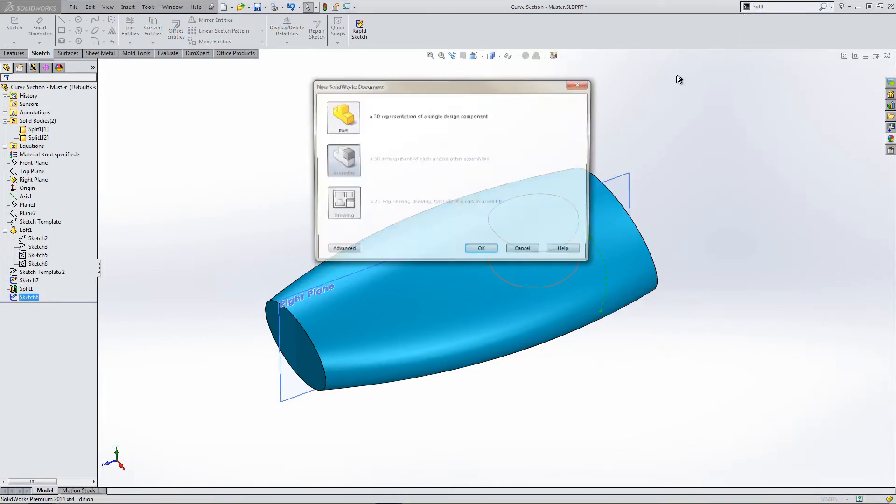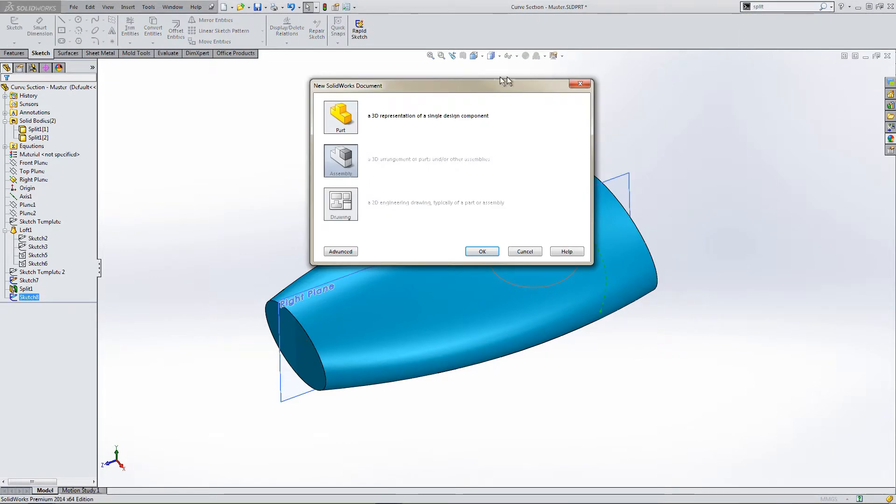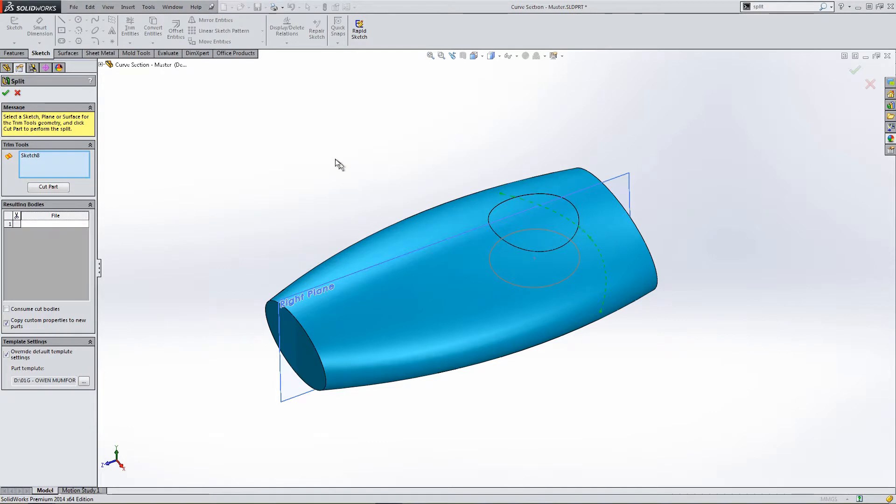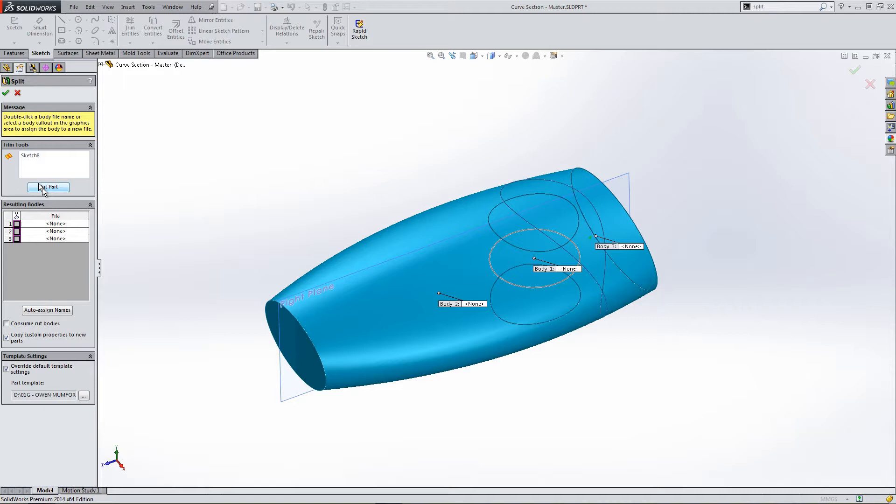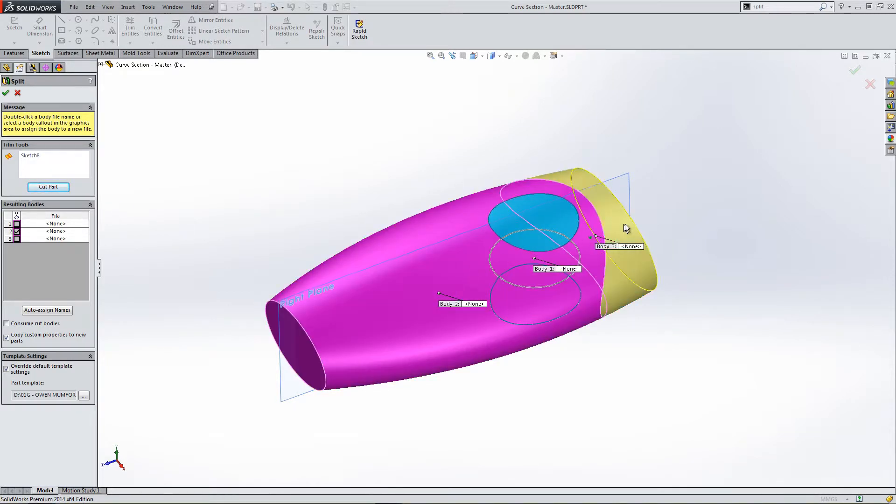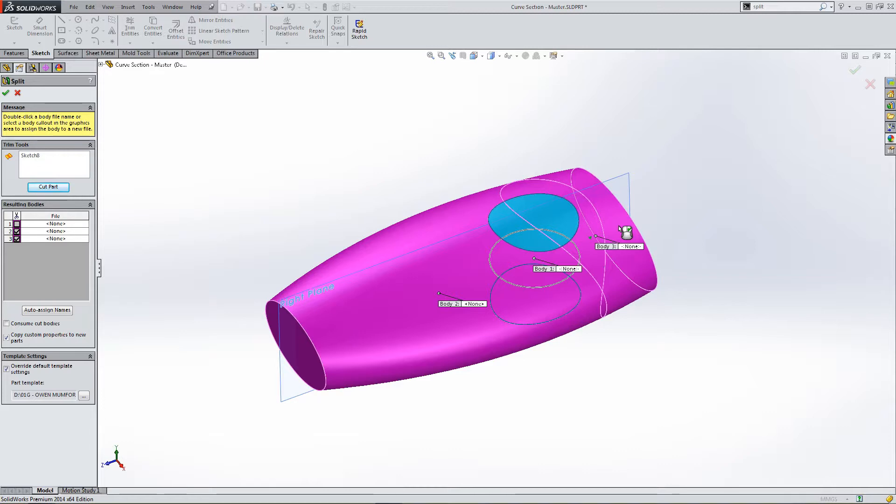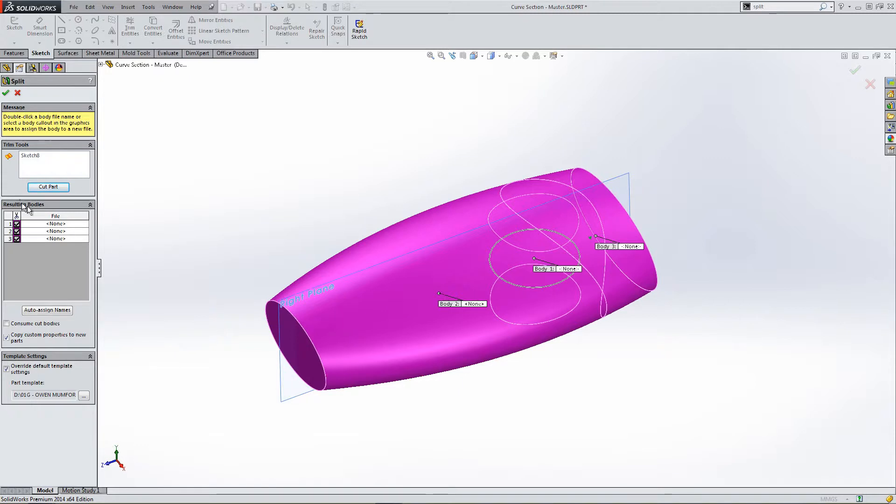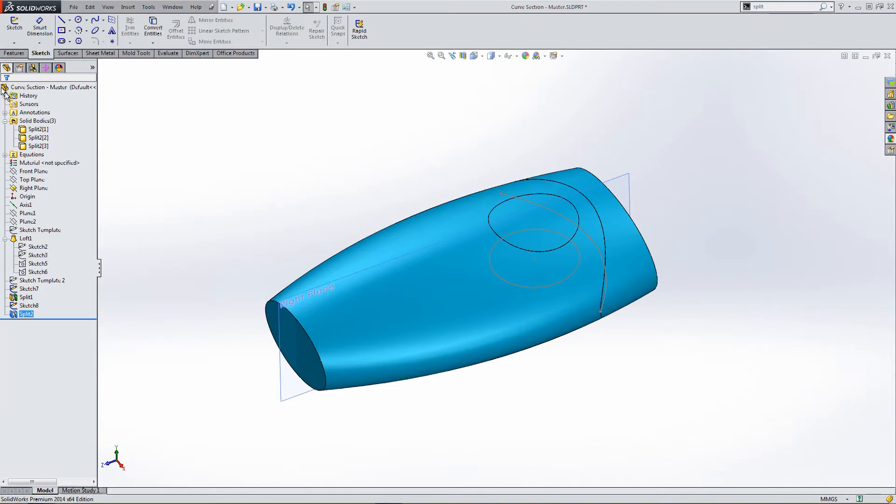So, type in split. The 3D representation of a single designed component. Select cut part. We have three options. Select our first main body, our cap, if indeed it was. And we need to select the circular part again, even though it was selected previously, to maintain that we have three parts. Click OK.